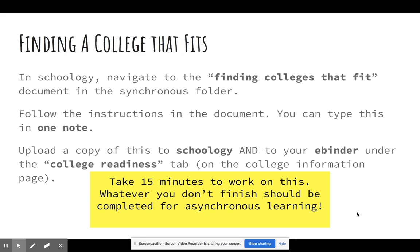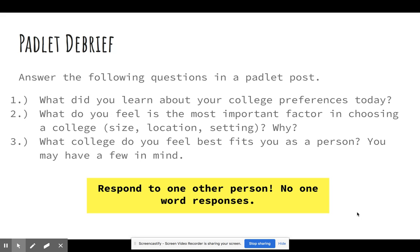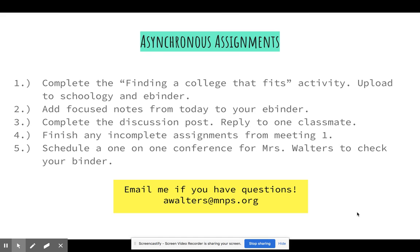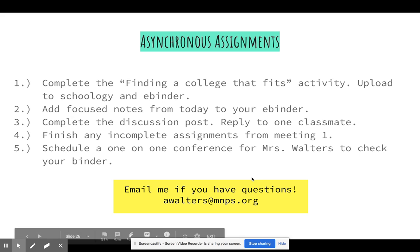This will be graded with your asynchronous work for this week. Guys, here's just a rundown of the asynchronous assignments this week. The main thing is the binder check and then finishing that activity that I just explained. If you have any questions, let me know — you can email me or send me a Schoology message and I'll be right back to you. We'll see you soon, bye!